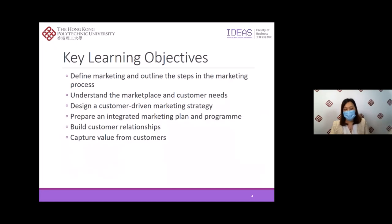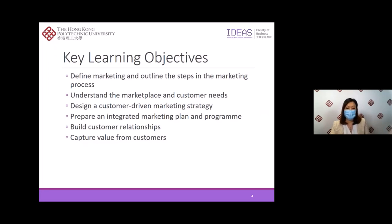Here are the agenda and learning objectives of today's lecture. We will take a look at the definitions of marketing and also the important elements of marketing. Next, we will dive deeper into the marketing process — from understanding the marketplace and customer needs to designing customer-driven marketing strategies. We will also learn about how to prepare an integrated marketing plan and program to build close relationships with profitable customers, and finally how marketers capture value from customers in return.